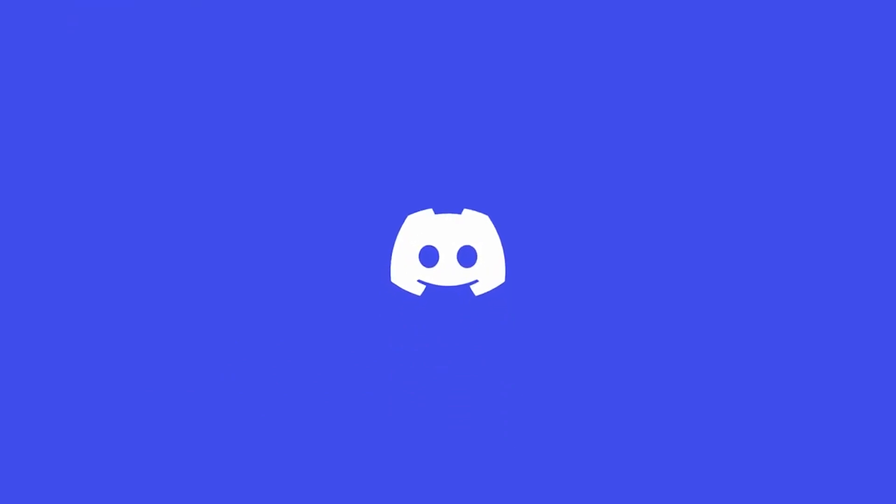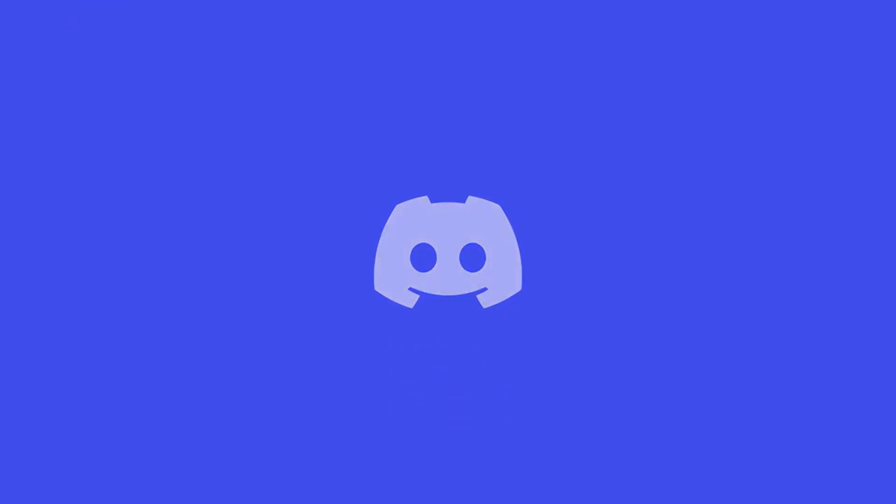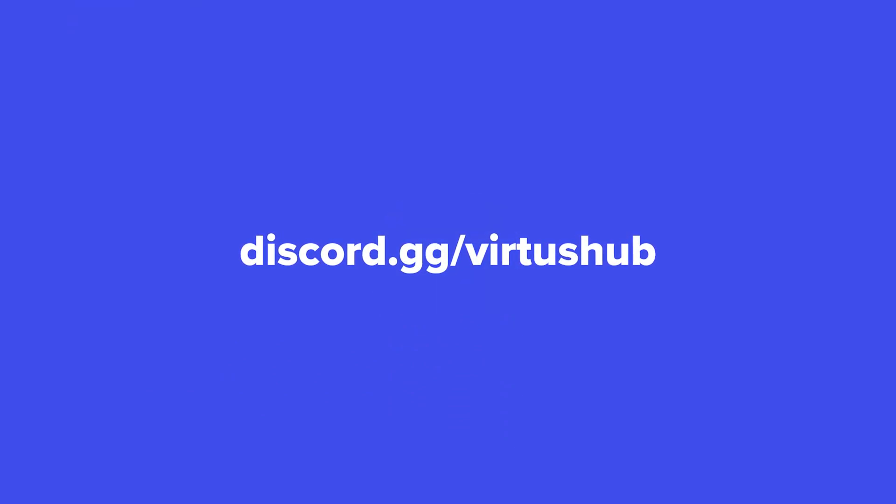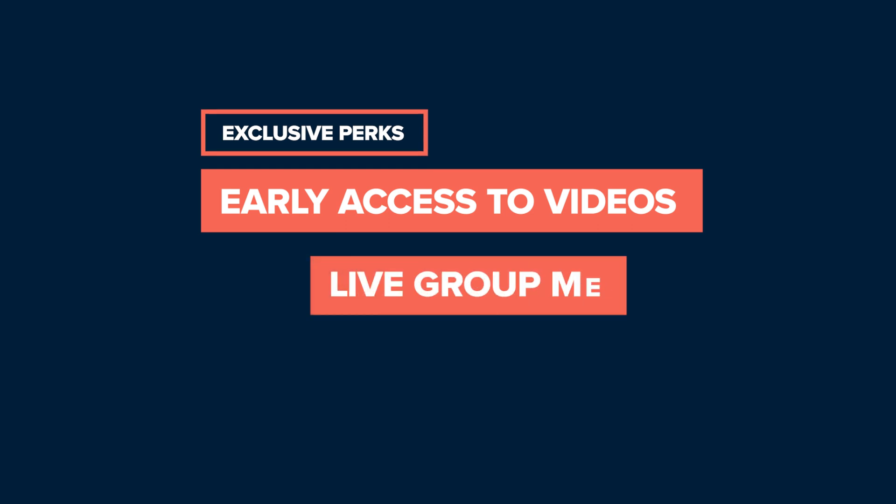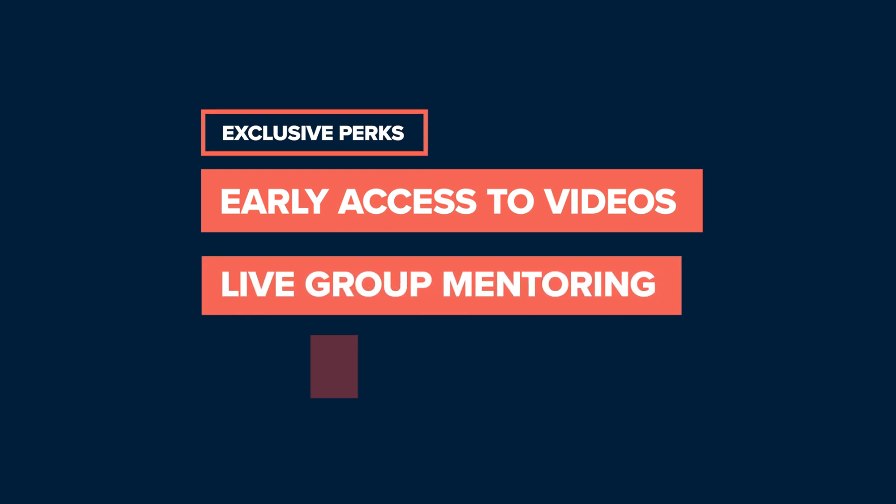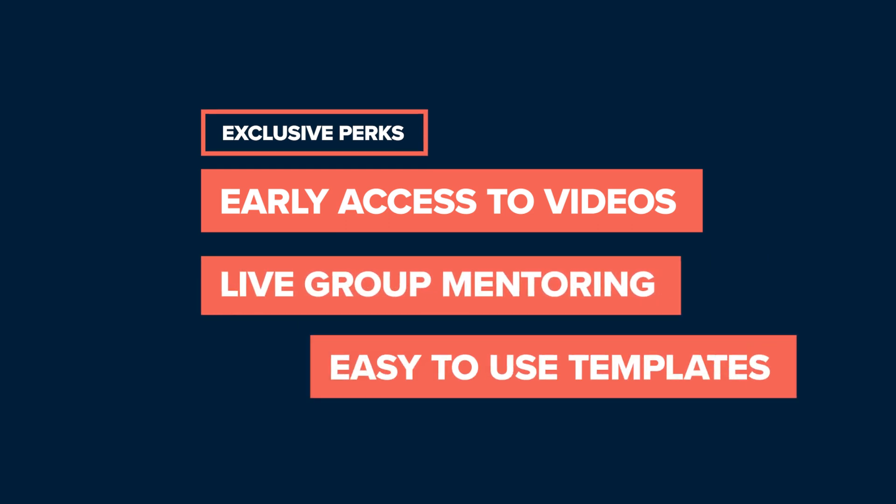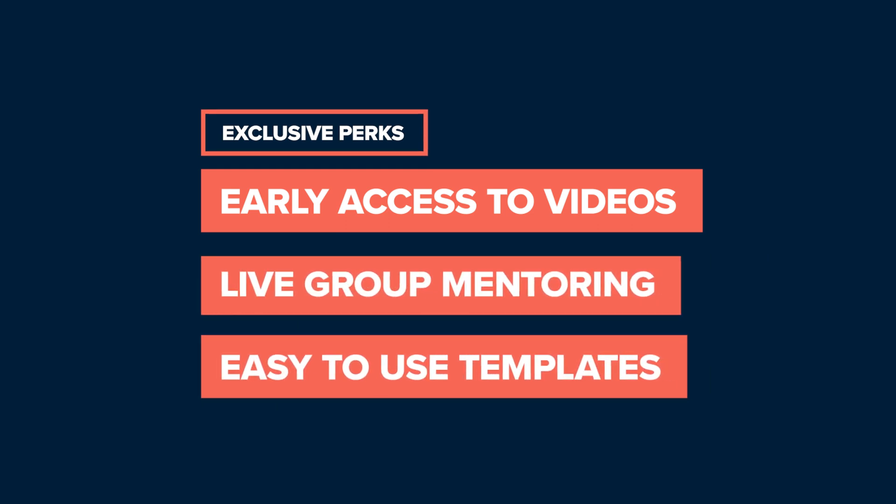With that being said, this is the end of this video. If you need any help, be sure to go ahead and join our Discord server with thousands of like-minded developers just like yourselves. Also, if you want to support more high-quality training just like this, be sure to check out our Patreon page and unlock exclusive perks such as early access to our videos, live mentoring, and easy-to-use game templates with ready-made code just like this. You can check out our Patreon. That's it for this video, jump into the next one, but for now, as always, stay awesome, keep creating. Virtus signing out.